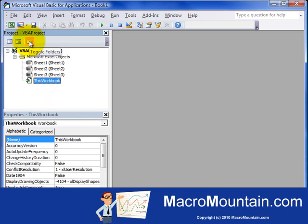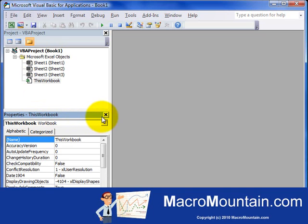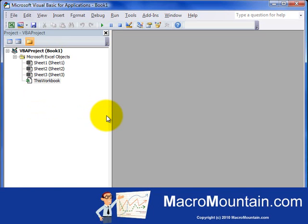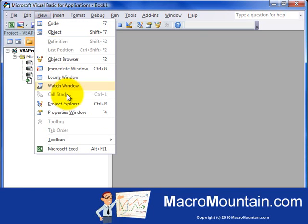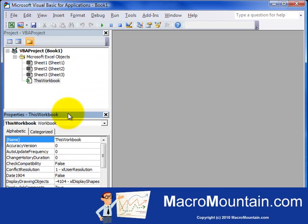The next window in here is the Properties window, which is right down here. If for some reason the Properties window is not open, you can go to View, Properties window, and that's going to cause the Properties window to open. Shortcut for that is F4.